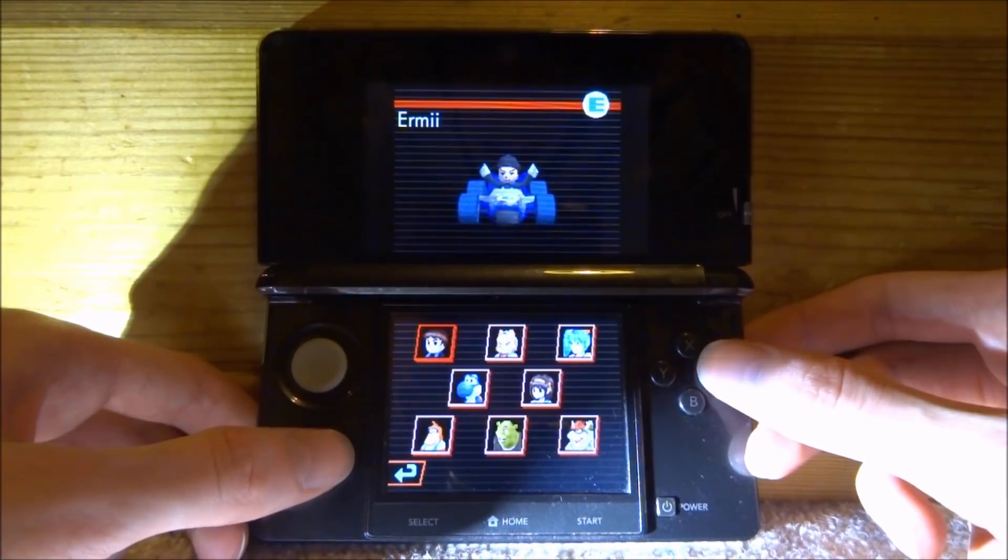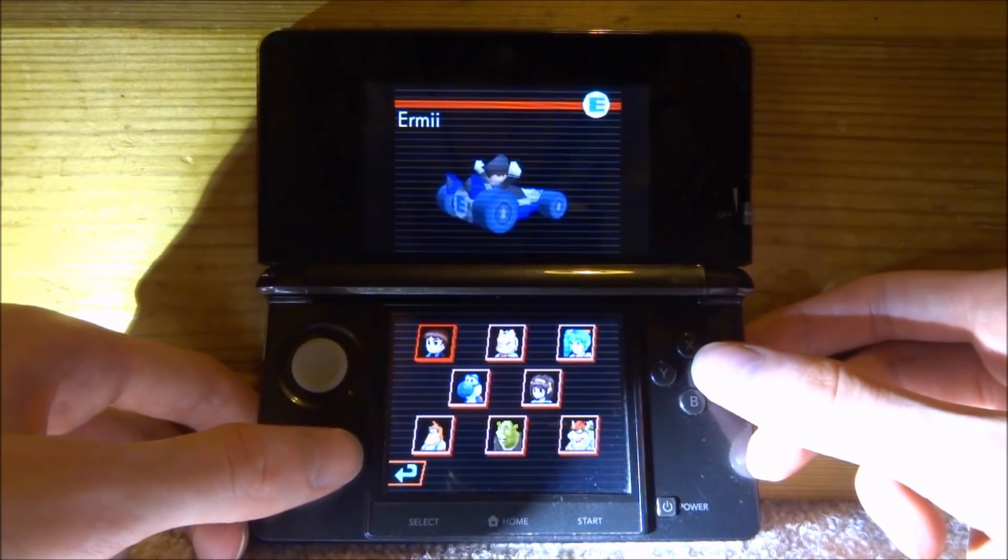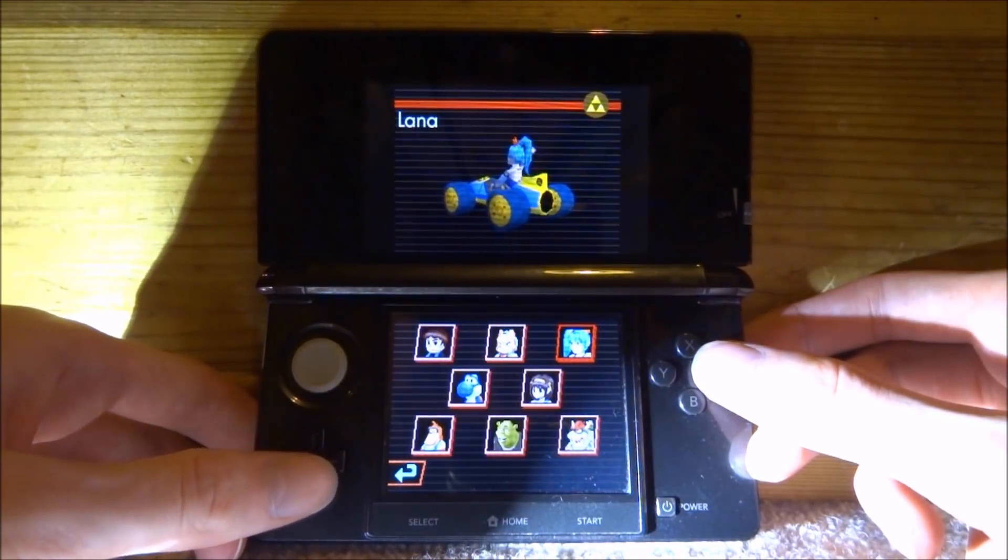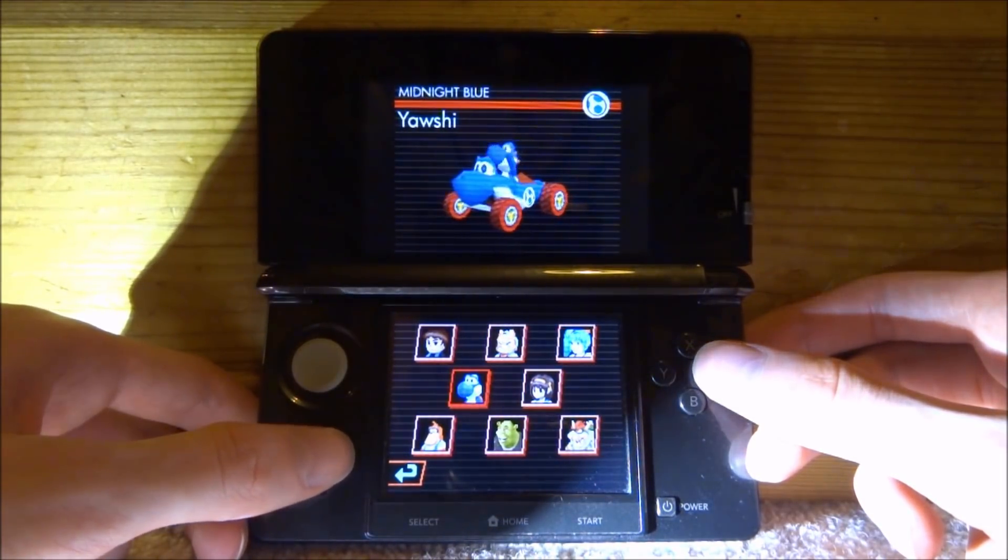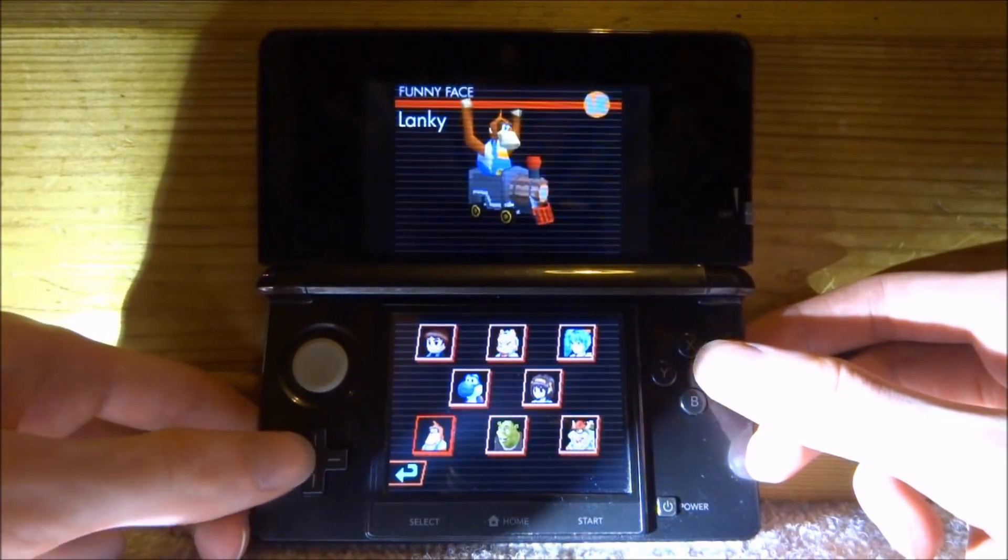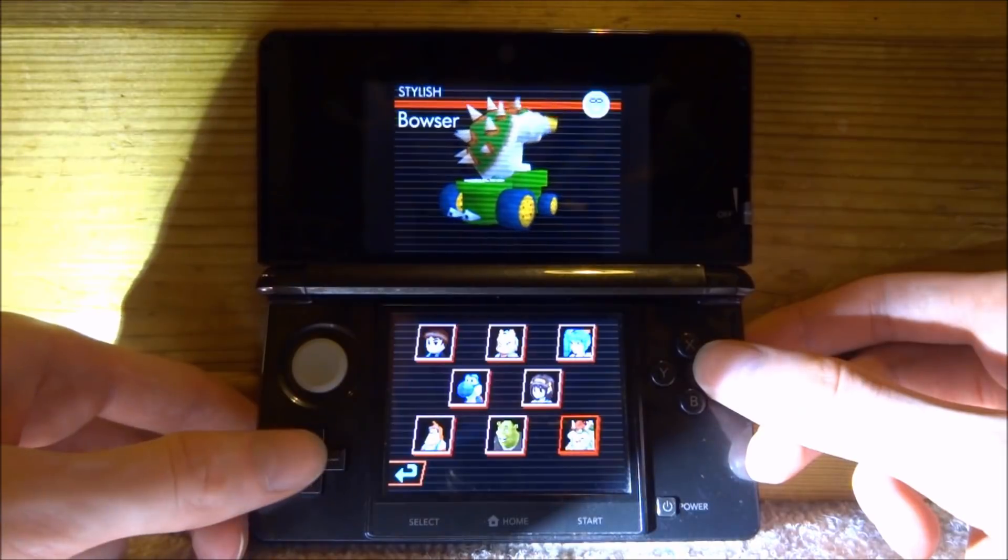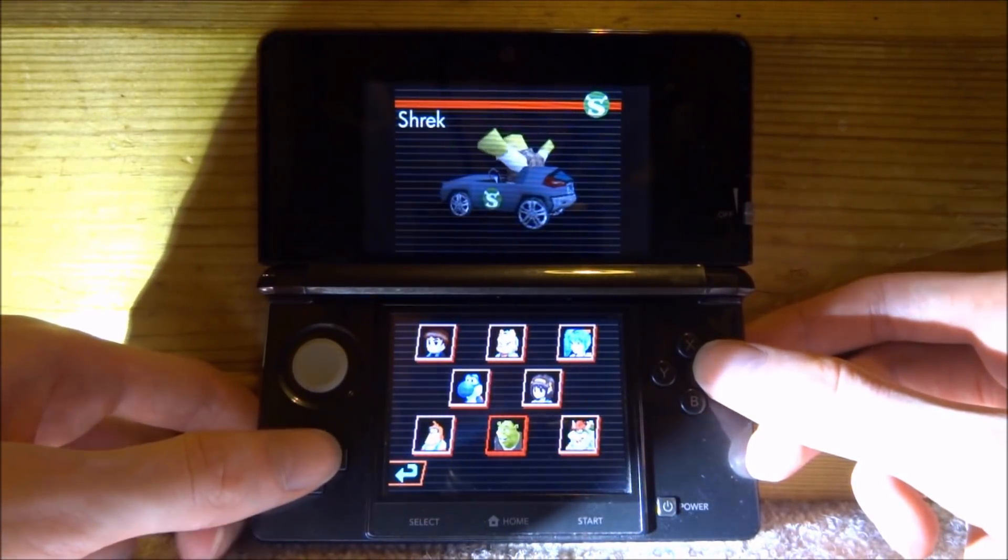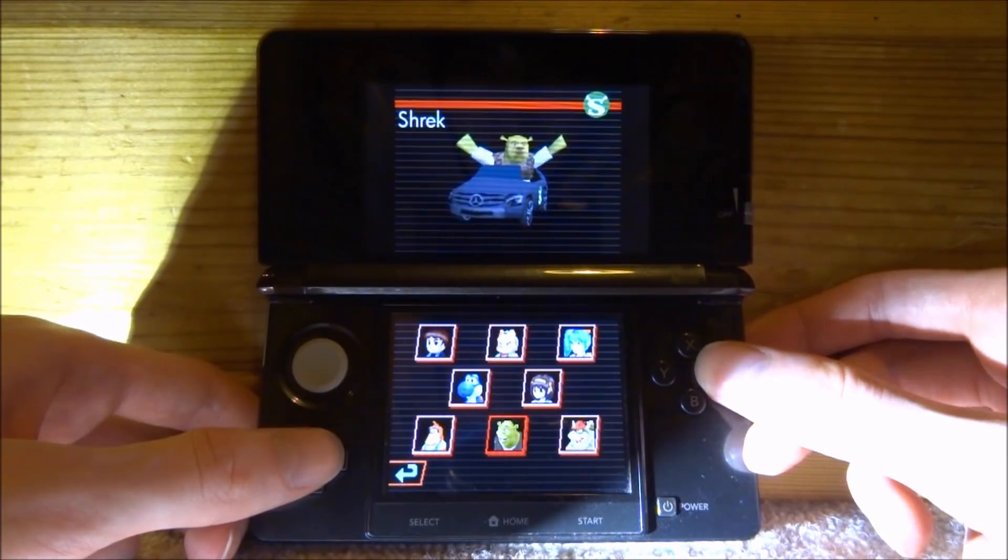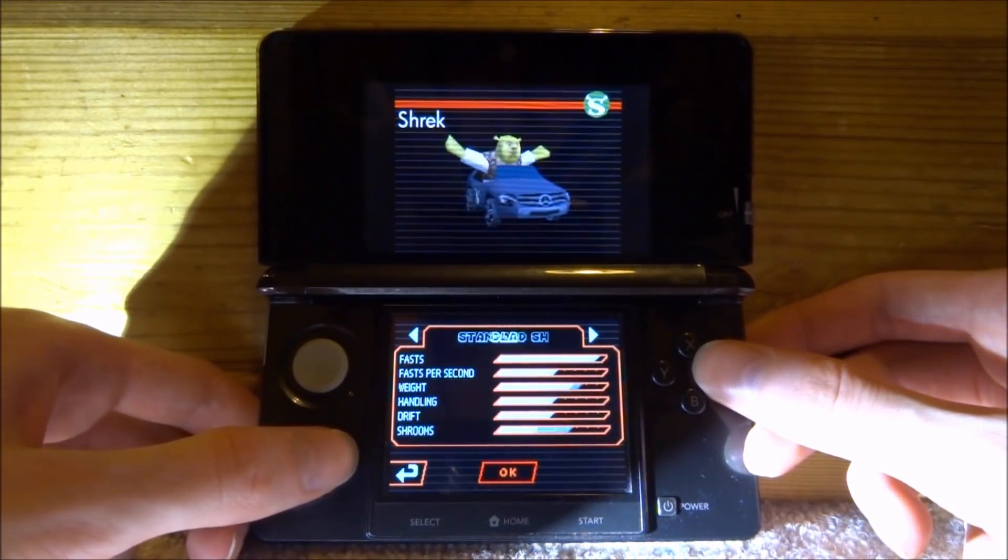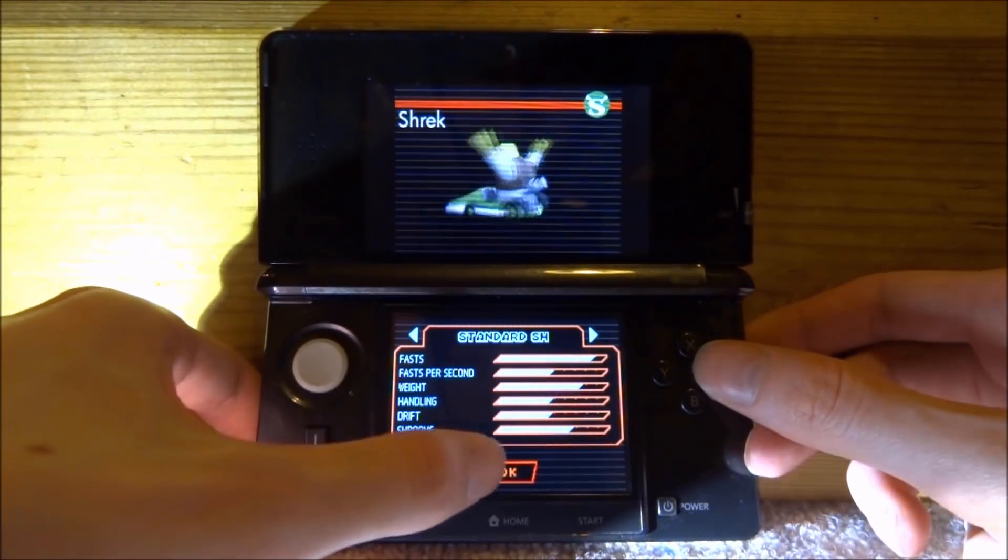This bit of the game is actually really cool because you get to choose your character. We've got Ernie, Fox, Lana, Yashi - I can't even pronounce that - then Lanky, Shrek, Bowser. There's some other characters you can unlock as well. Let's go for Shrek who's driving. Is that a Mercedes? Yeah, let's go for Shrek. Oh, you can change the car as well. Let's go for the Shrek car original one.